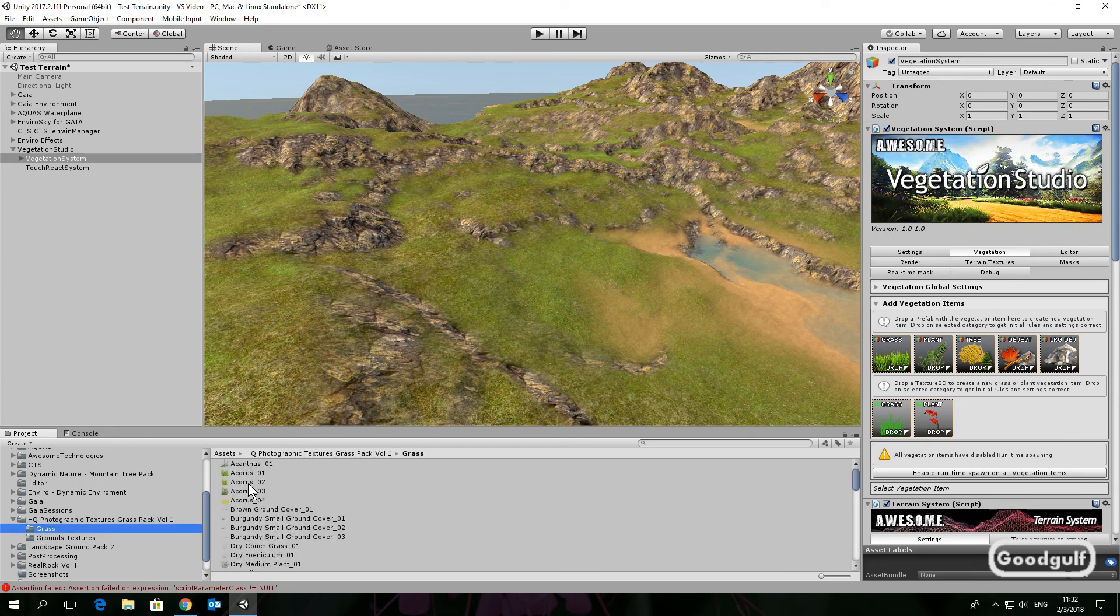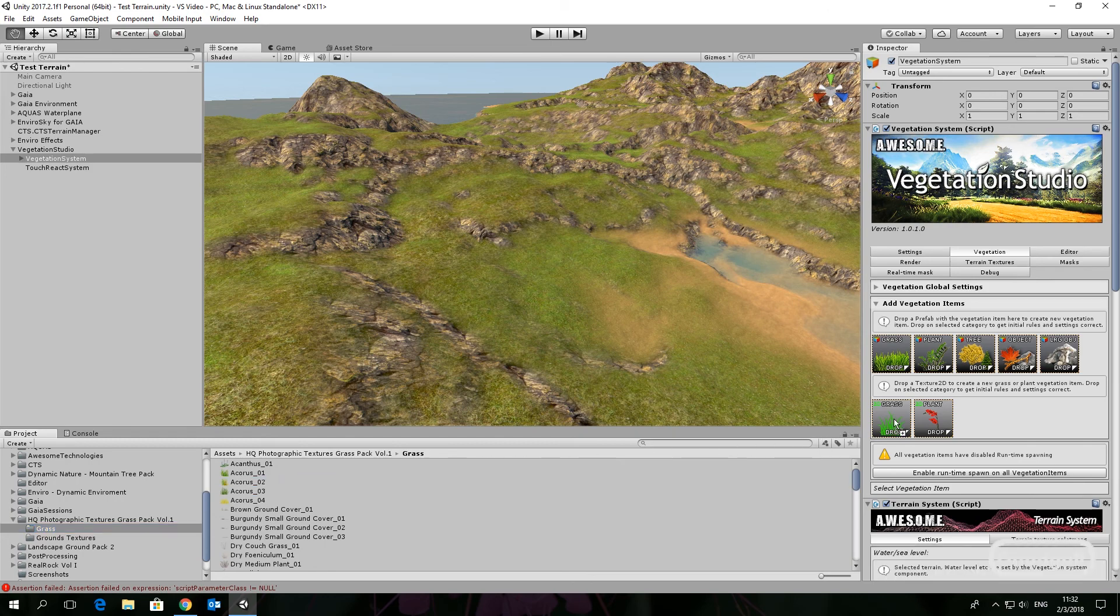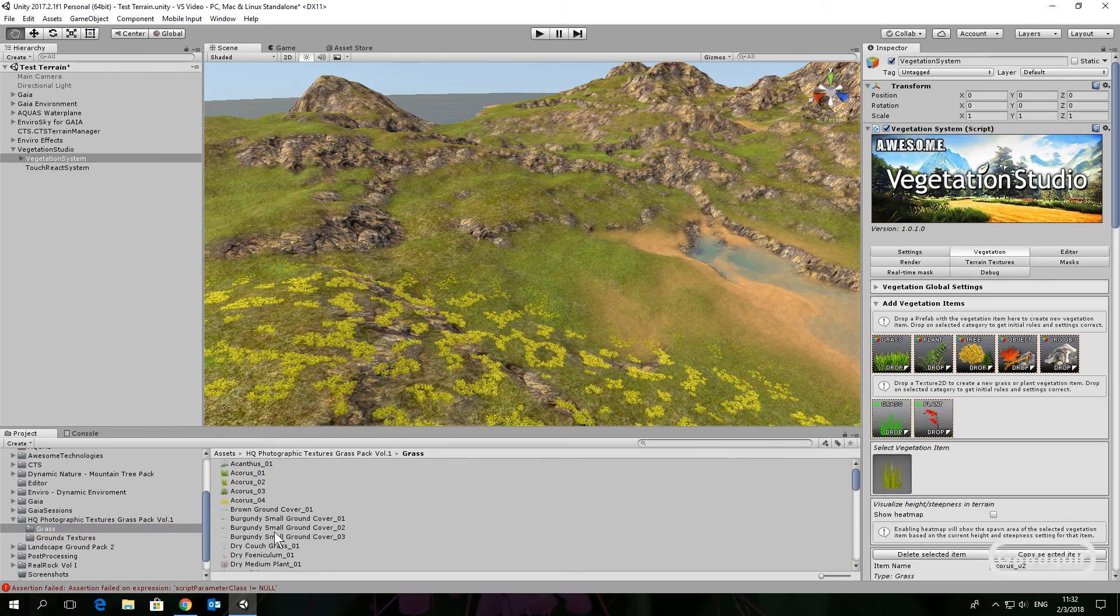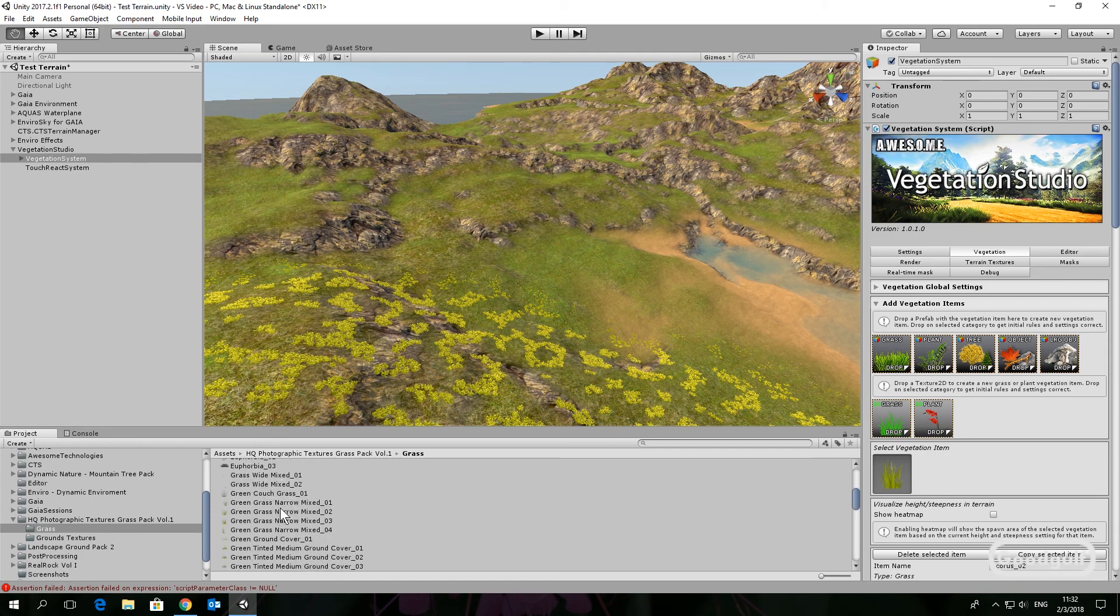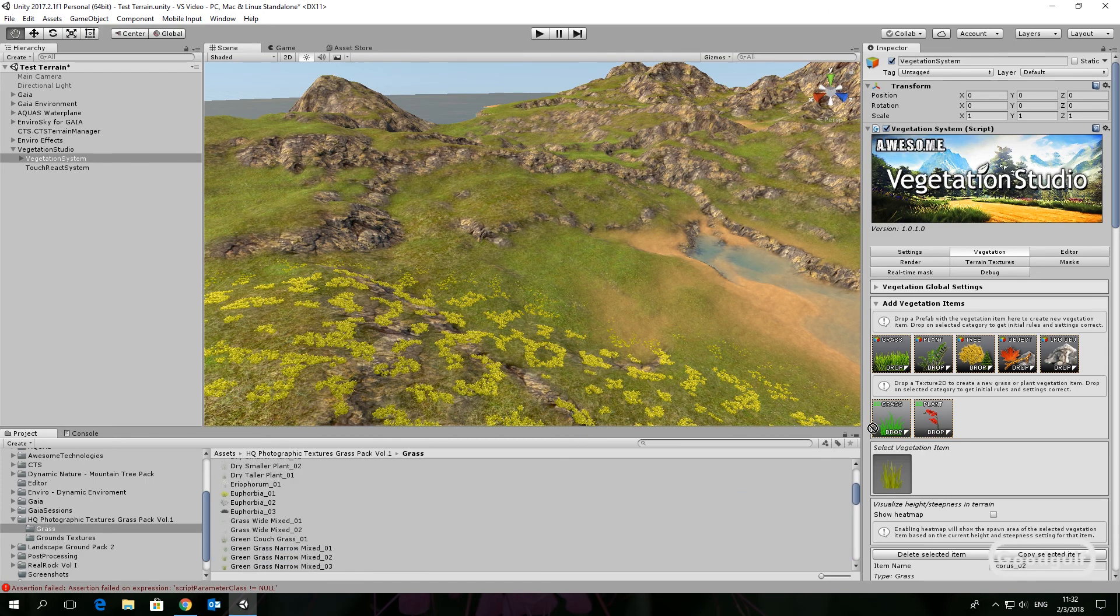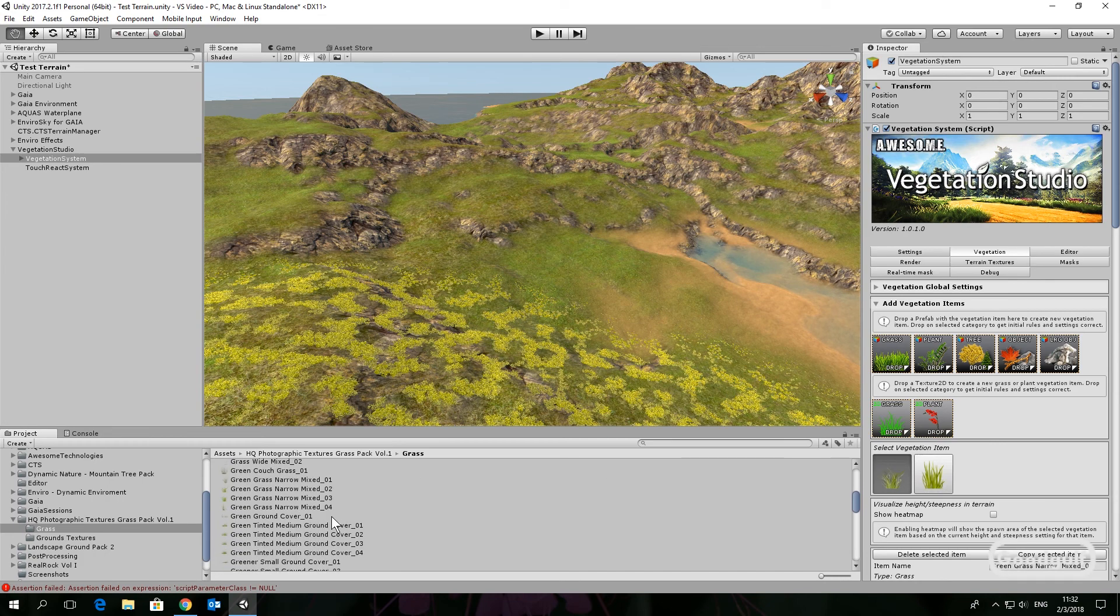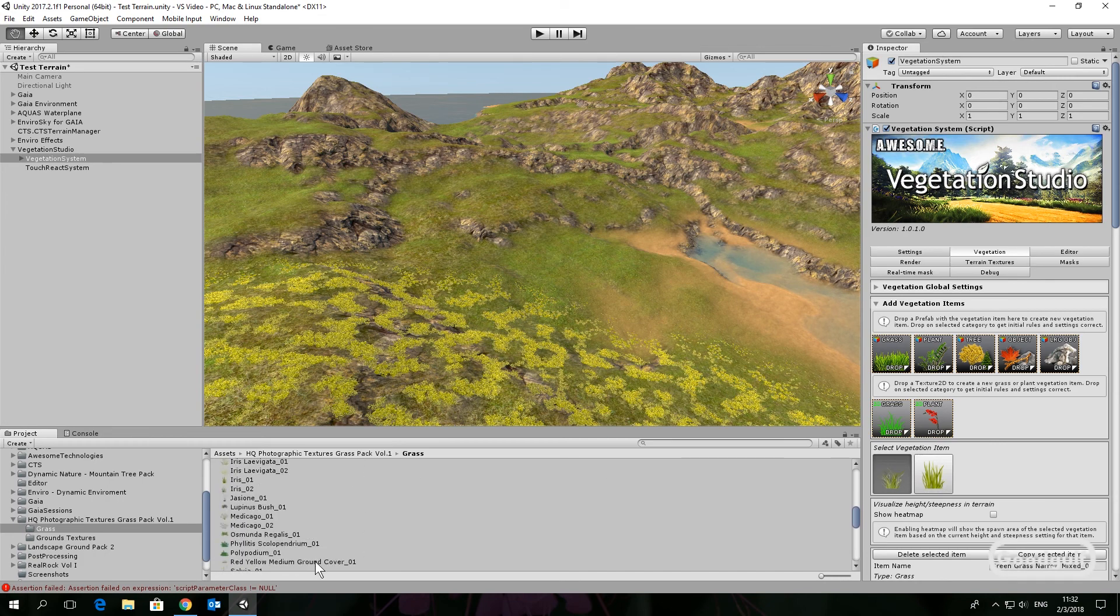Now add the vegetation. Grass to 2D Grass, trees or speed trees, whatever you have, drag these to Tree, and rocks to Objects.